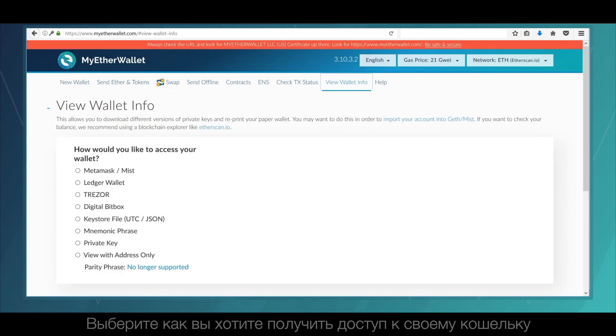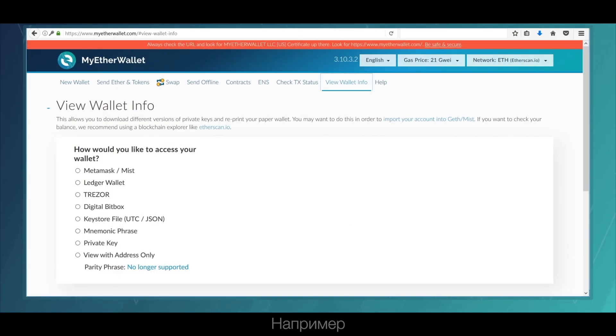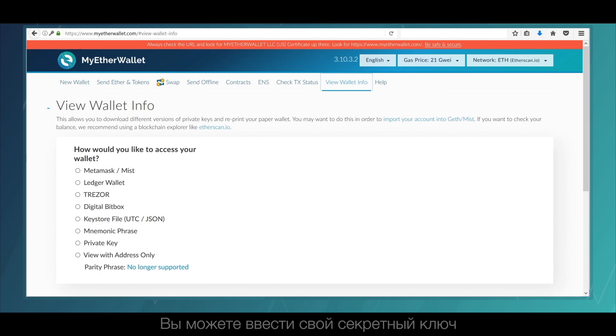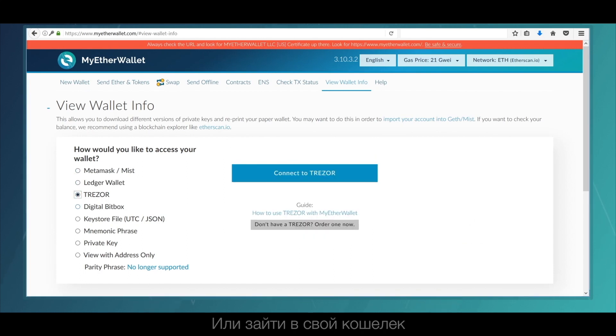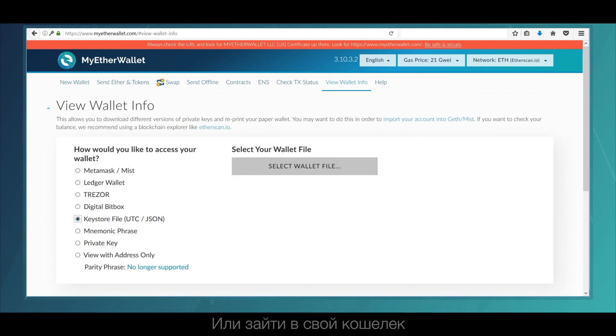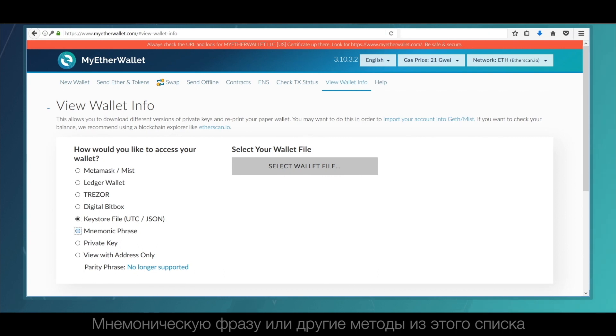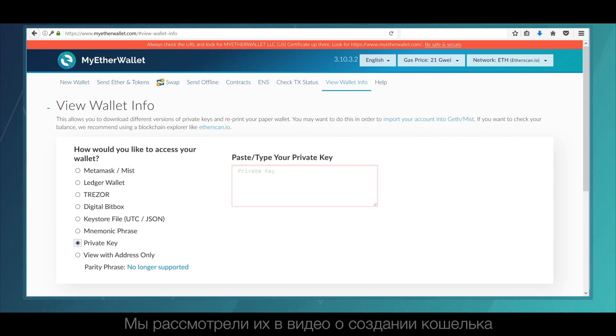Choose how you want to access your wallet. For example, you can enter your private key or enter your wallet address by selecting JSON, a mnemonic phrase, or other methods from this list.